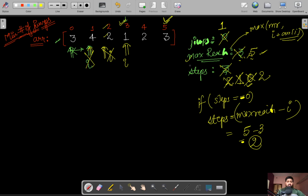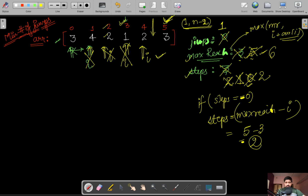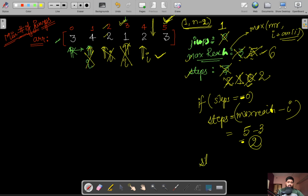Steps is updated to two. Max_reach is five. We increment i to the next location, and max_reach is updated to max(5, 4+2) = 6. We iterate i from one to n minus two — we don't go to the last index. Once the loop completes, we return jumps plus one, because the first jump we took was not counted in the jumps variable.